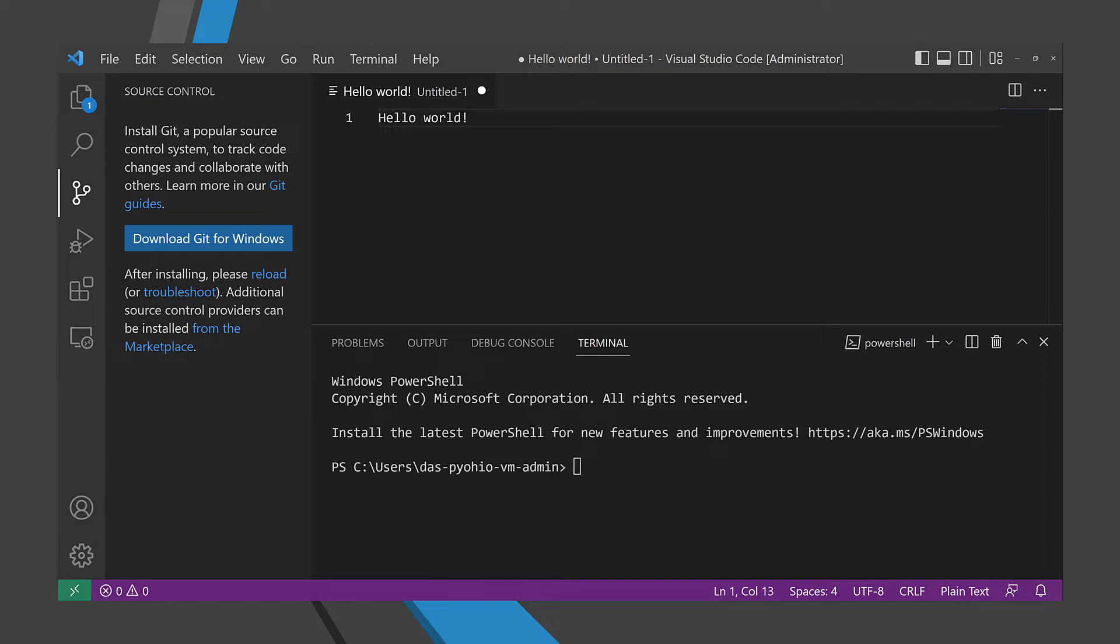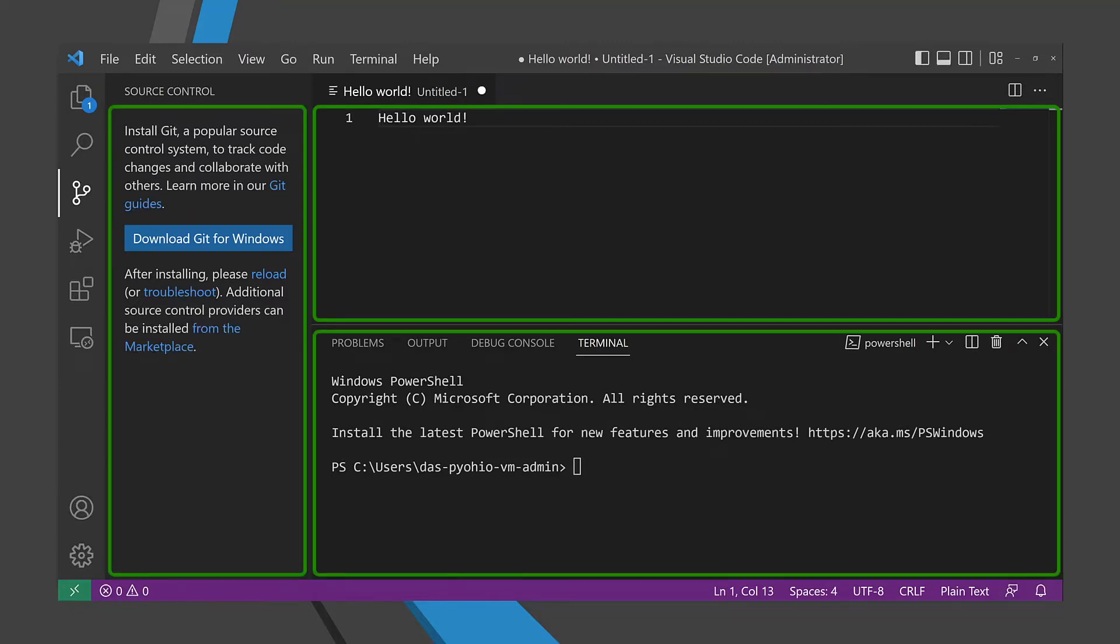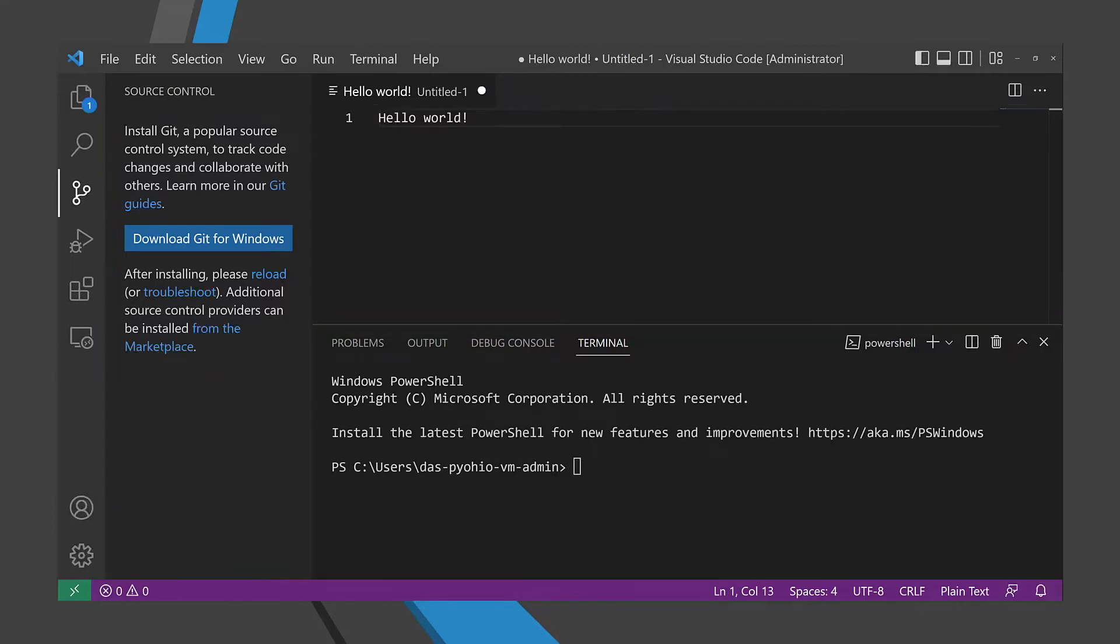It doesn't do a whole lot. Just a text editor, integrated terminal, with Git support. But you can use this to your advantage as a Python developer. Visual Studio Code is unopinionated. It's like comparing Flask to Django.